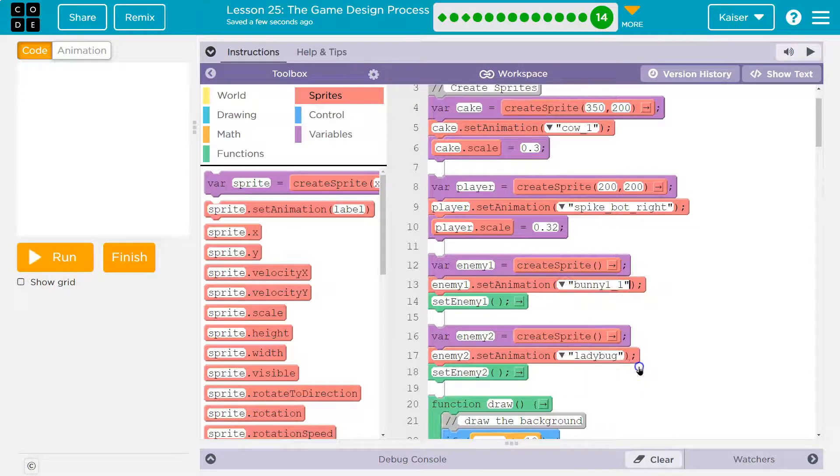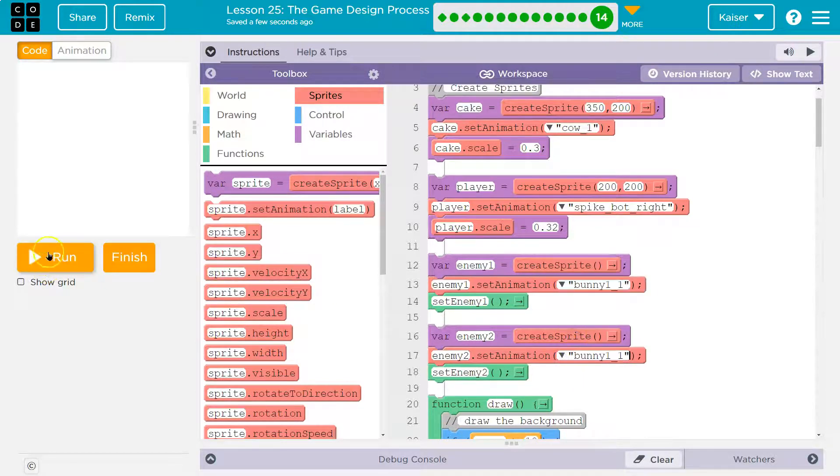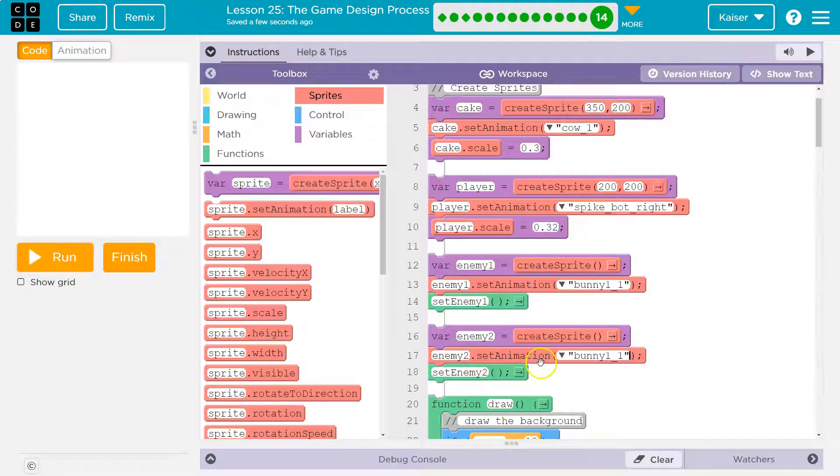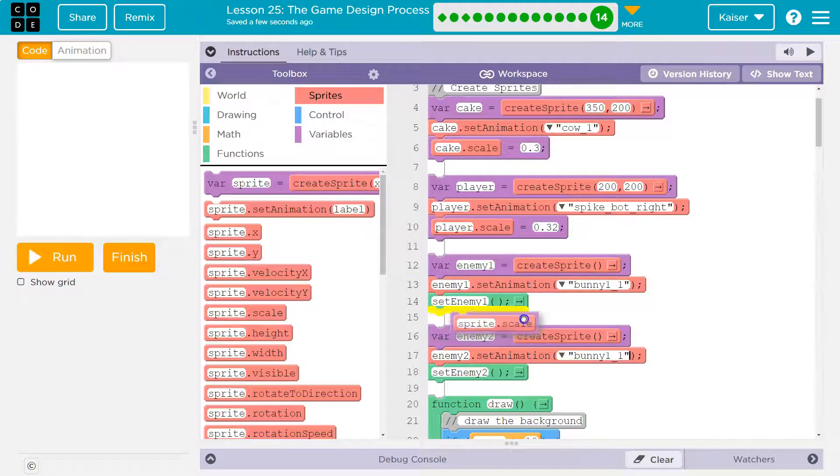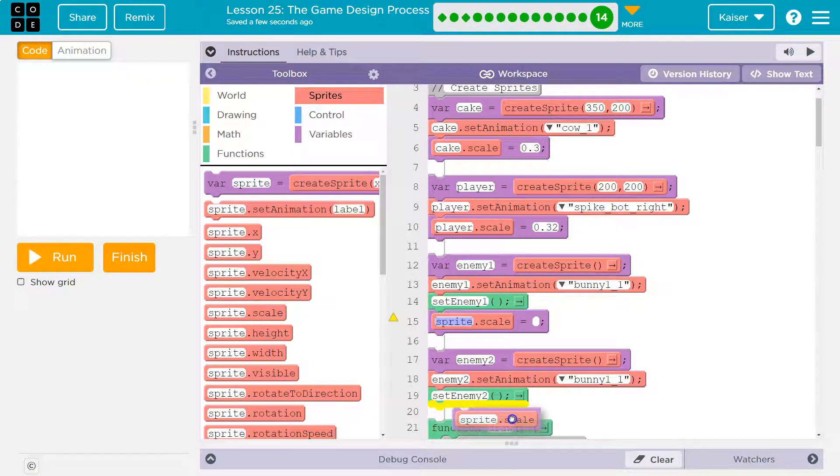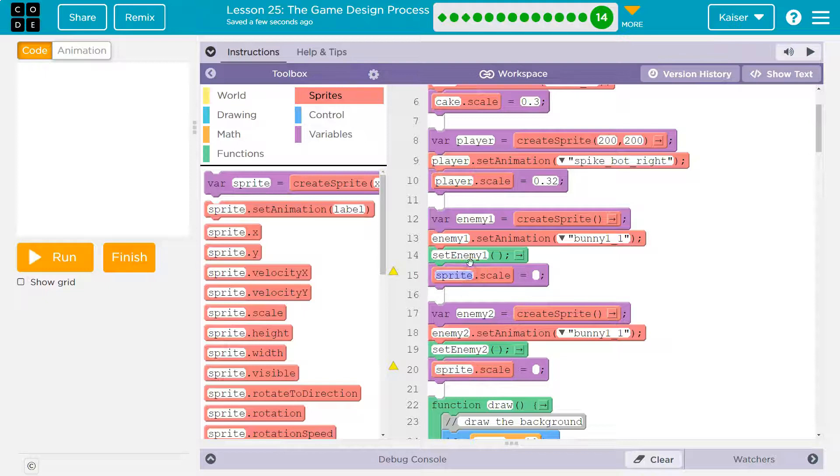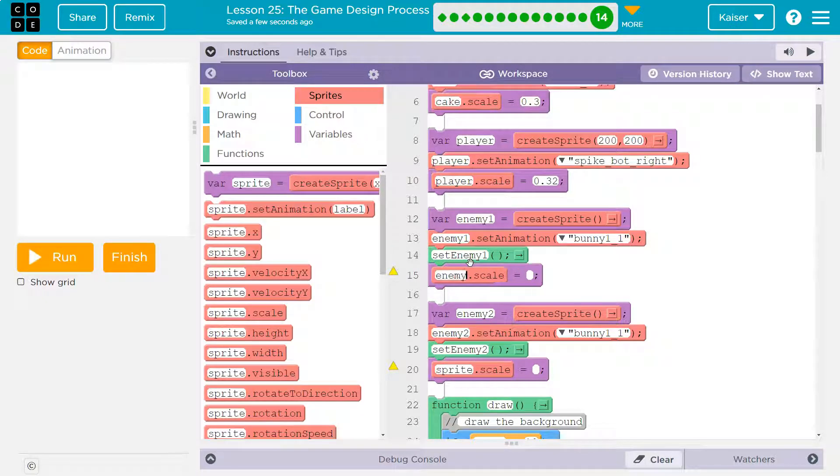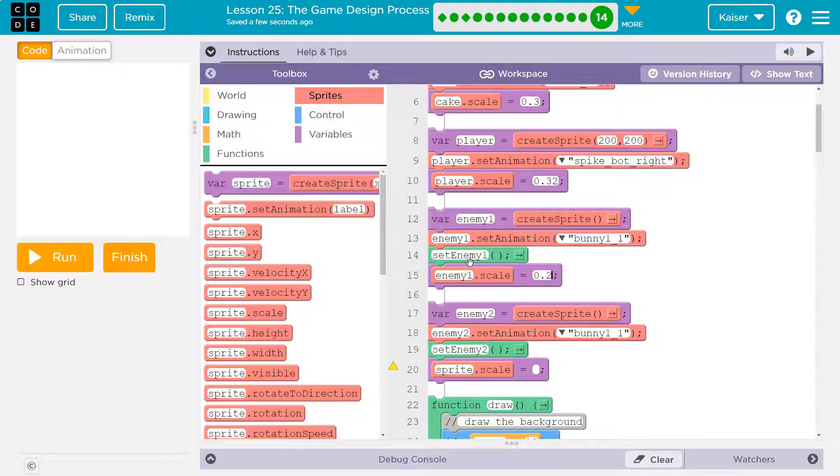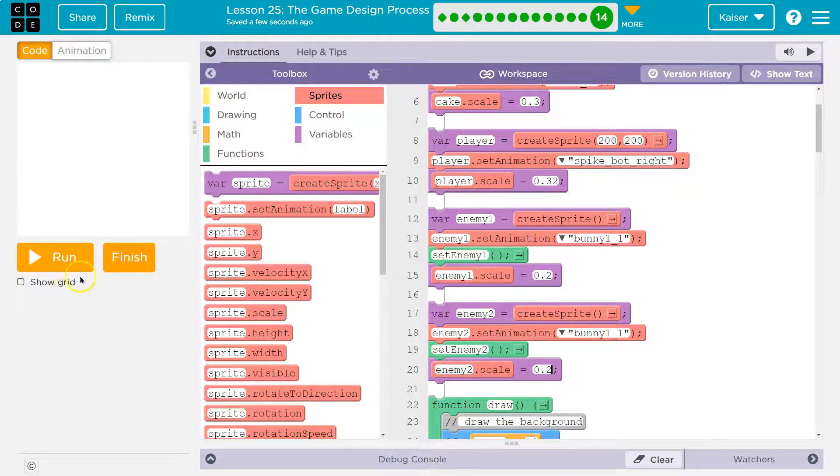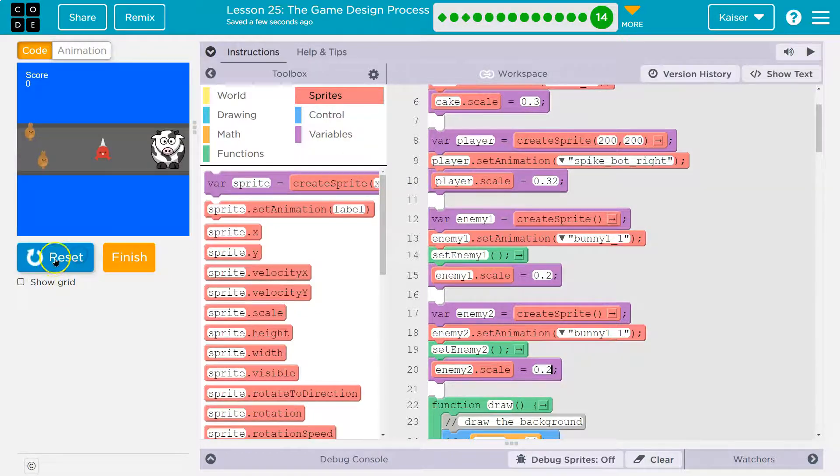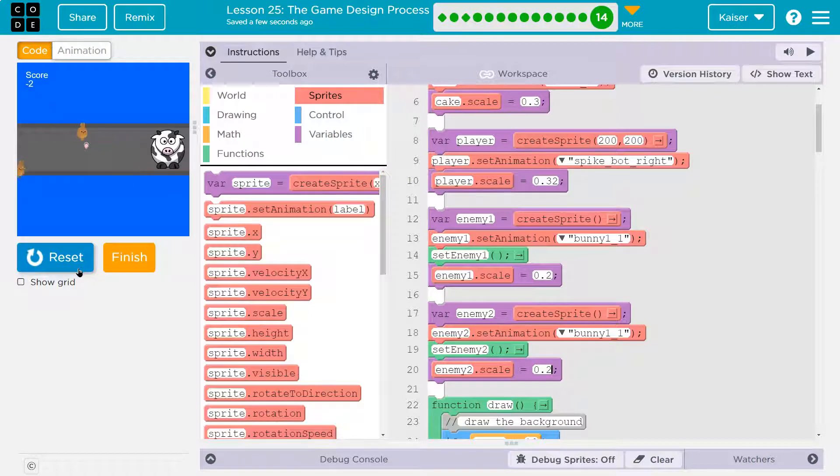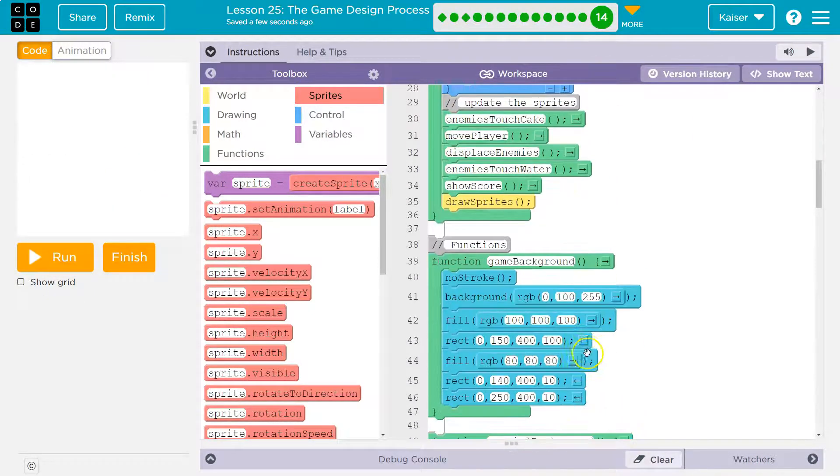All right, and now my enemies. I'm not doing the ladybug, I'm doing the weird looking bunny because it should die in the nice way. Oh my gosh, that's terrifying. We need to change the scale, scale, and scale. Okay, and oh, enemy 1 scale is 0.2 maybe. I just need that thing a lot smaller. Enemy 2, 0.2 maybe. Oh, so much more manageable.